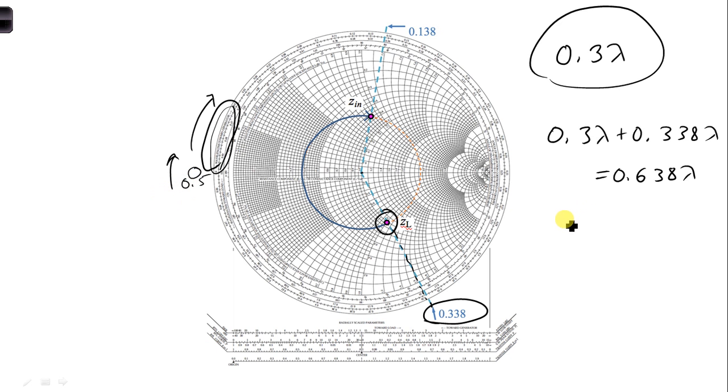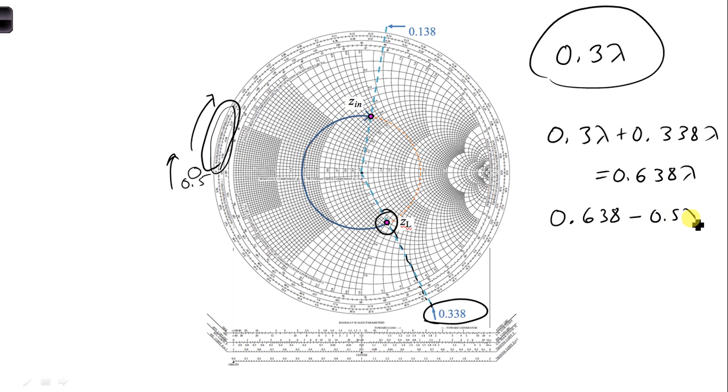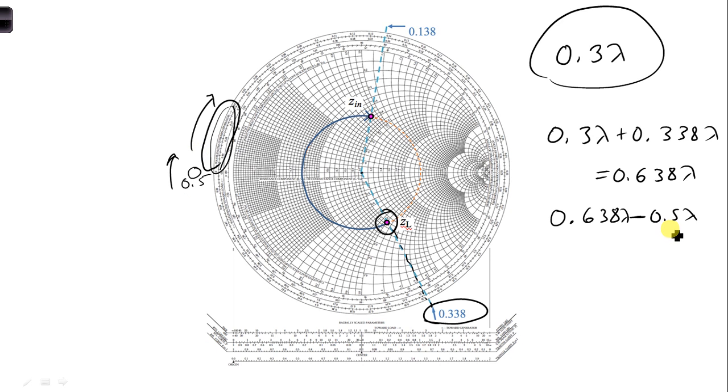So the value we actually need to rotate to is 0.638 minus 0.5, there's a lambda for both of these. Because we're passing this point where it switches from 0.5 to 0, we're starting over at 0 again. So we need to get rid of 0.5, and that will tell us to stop when we get to 0.138 lambda.